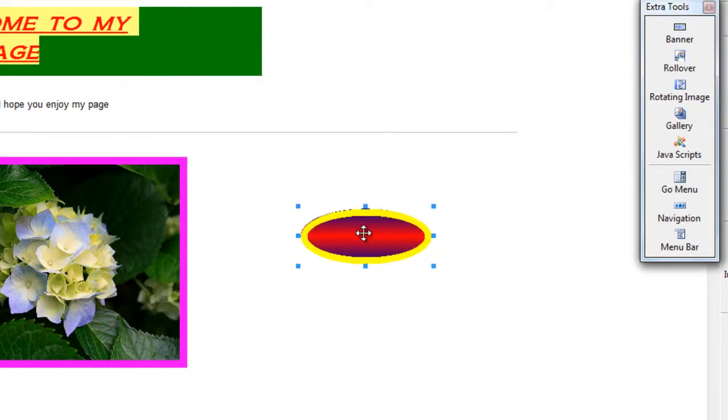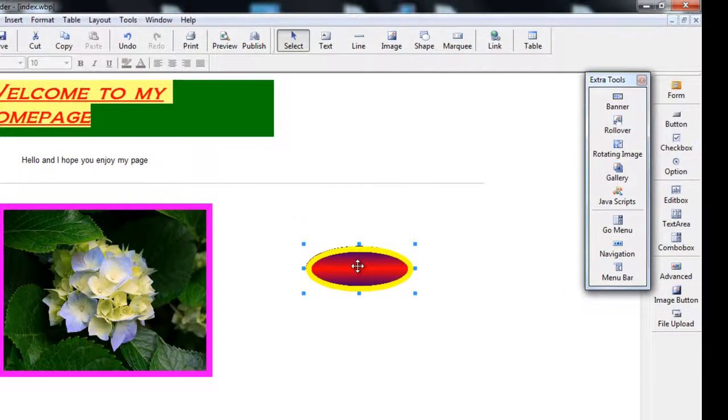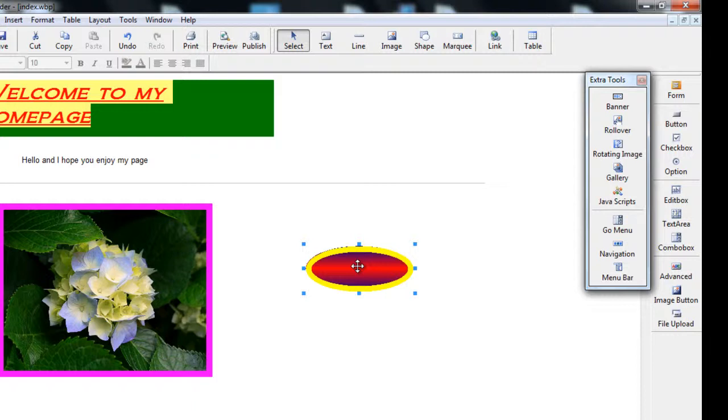So that there is using the shape tool. Your shape tool can be used for all sorts of different items or different reasons. The next one we are going to look at is the marquee tool.